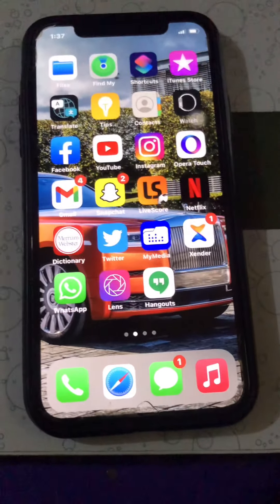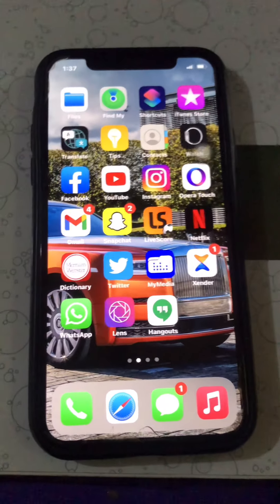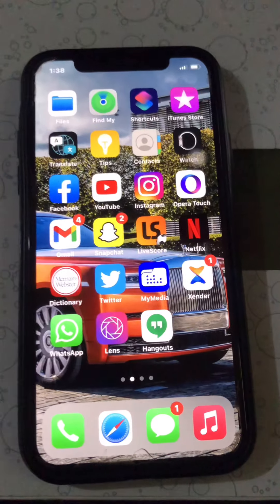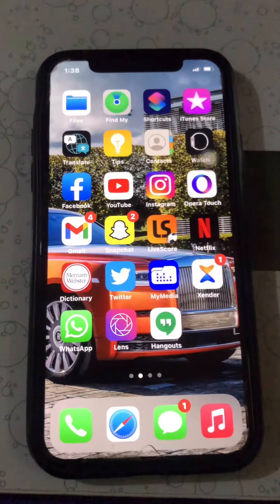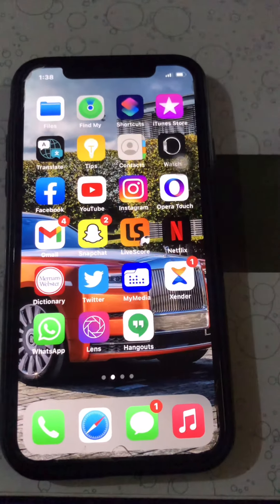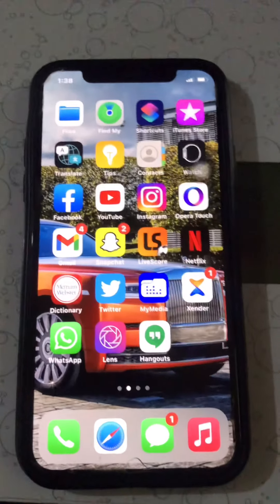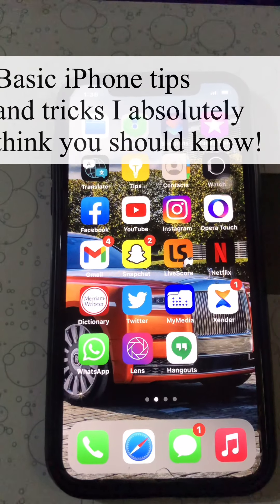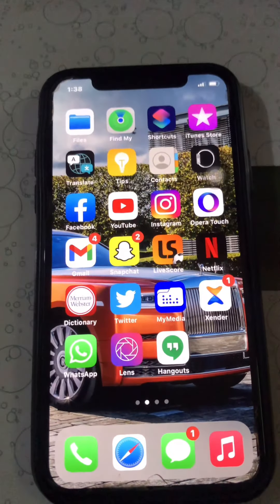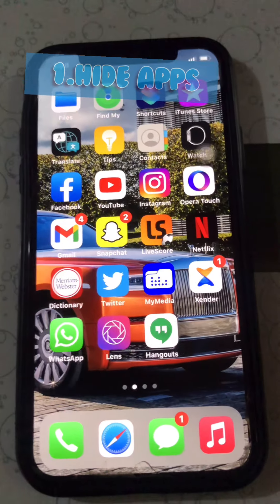Hi guys, welcome to another edition of Book Tech. In this video I'm going to show you some basic iPhone tips — basic iPhone tips you should know. So first of all, let's start with how to hide an app from your phone, especially the home screen.